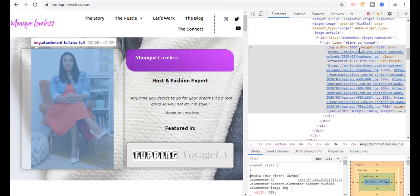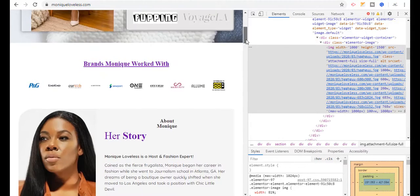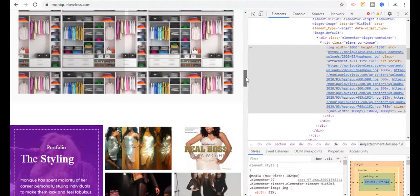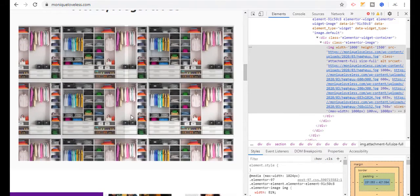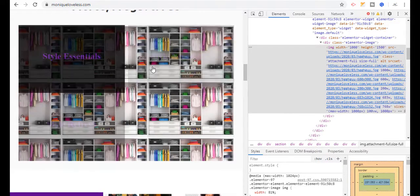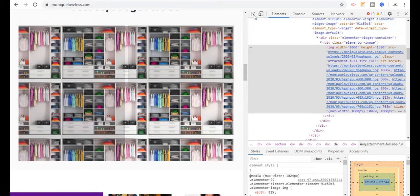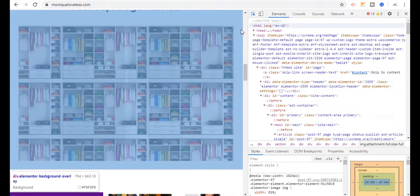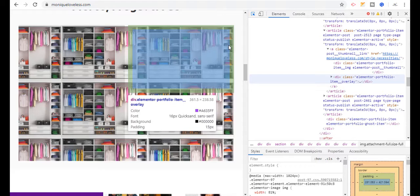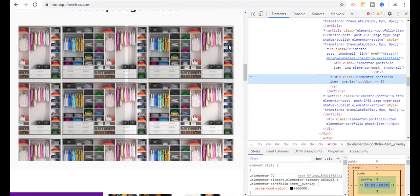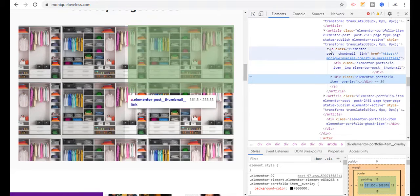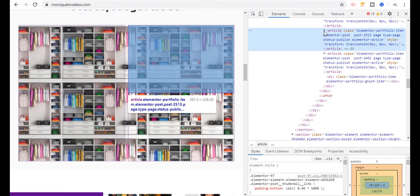That image was placed in an image tag with dimensions 1000 by 1500. Now I'm going to download an image that is used as a background. This image is set as a background, so I'm going to click on the arrow and click on that image, moving towards it.